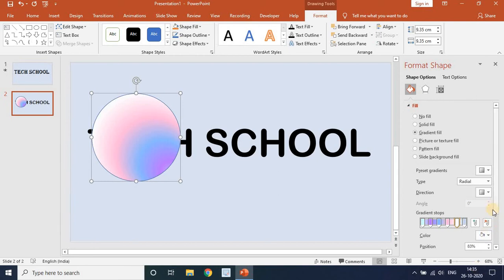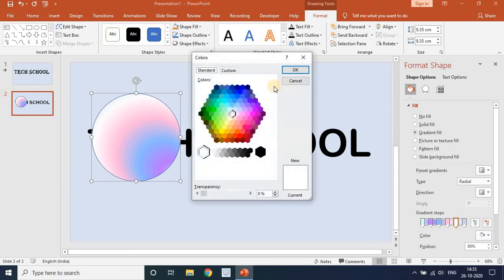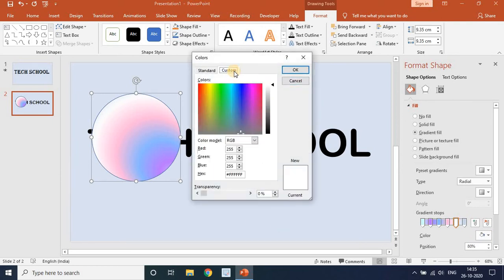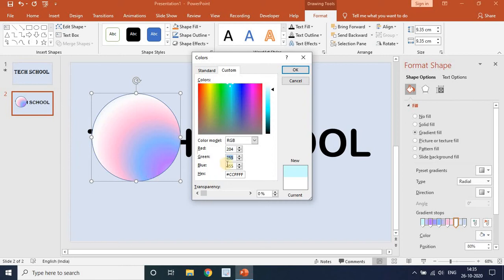The fifth stop maximum position is 80. Go to Color, More Colors, then Custom. Set Red to 204, Green to 255, and Blue to 204.